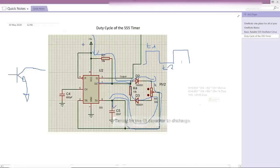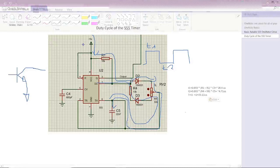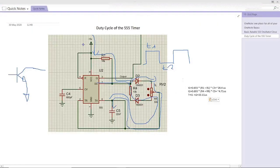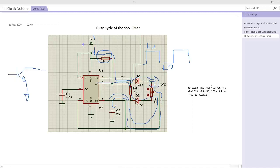So going back to our notes, by using this formula we can find the T1, the positive waveform of the square wave here, which is equal to a standard formula: 0.693 multiplied by R1, which is this one, and then multiplied by the RL, which is the high side of the potentiometer, and the C5 capacitor. So it's going to give us 28.4 microseconds.